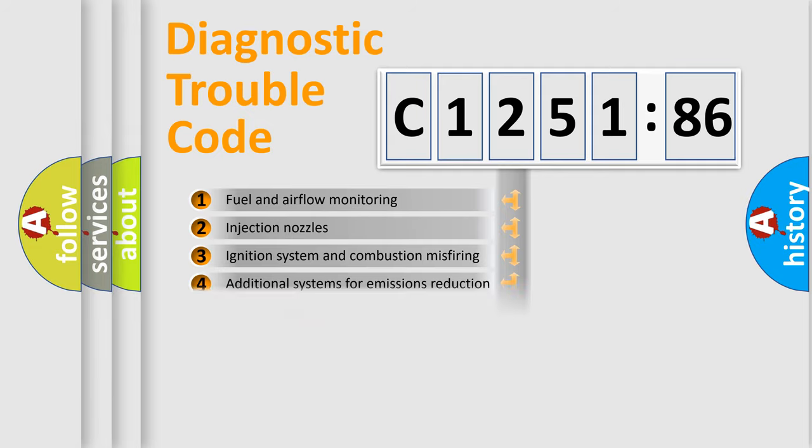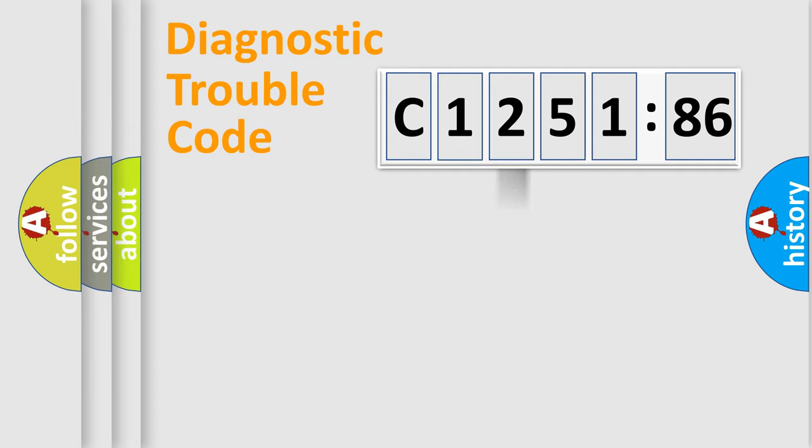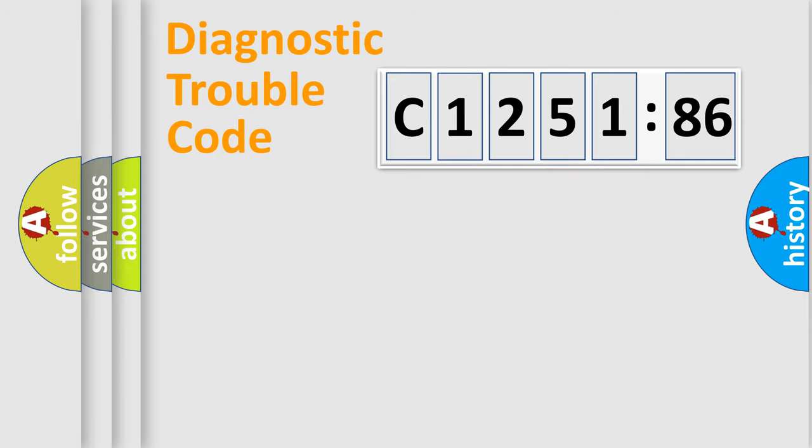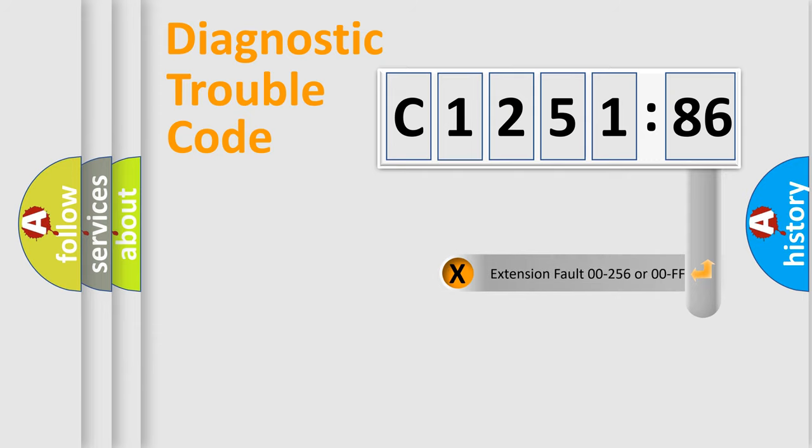The third character specifies a subset of errors. The distribution shown is valid only for the standardized DTC code. Only the last two characters define the specific fault of the group.